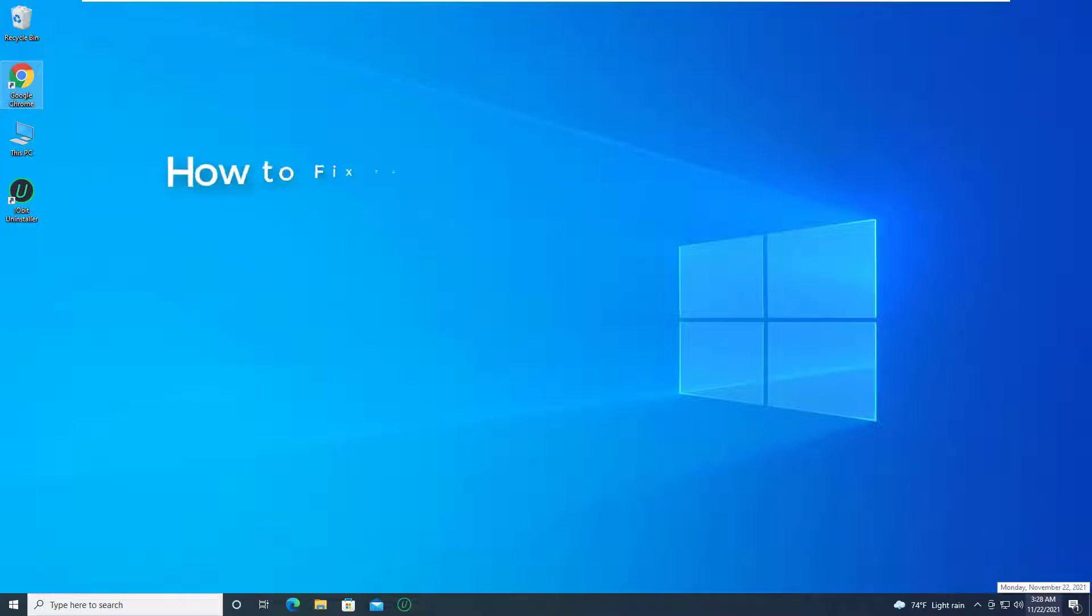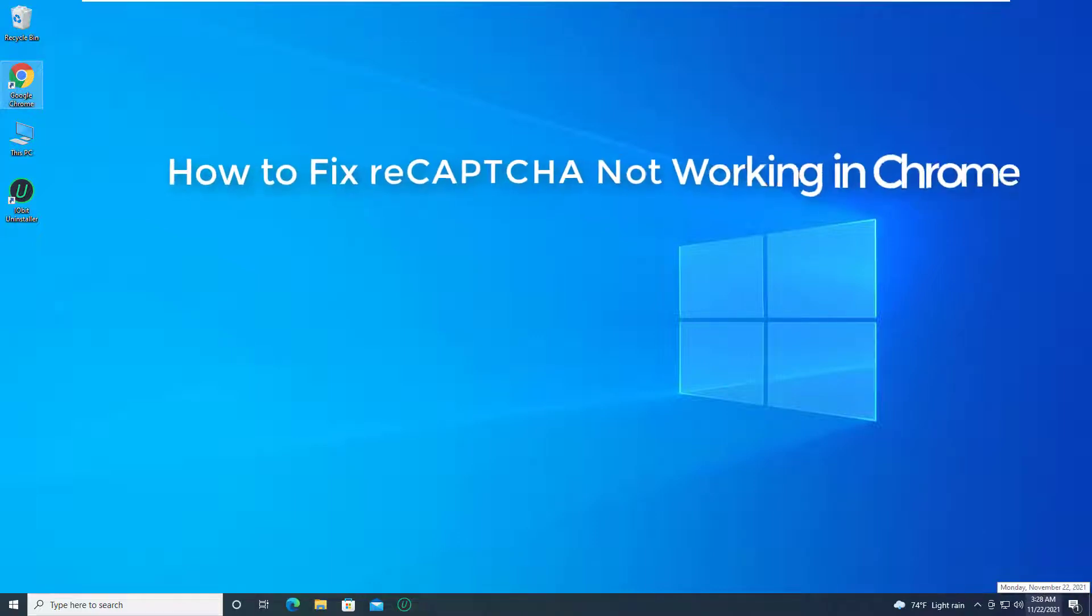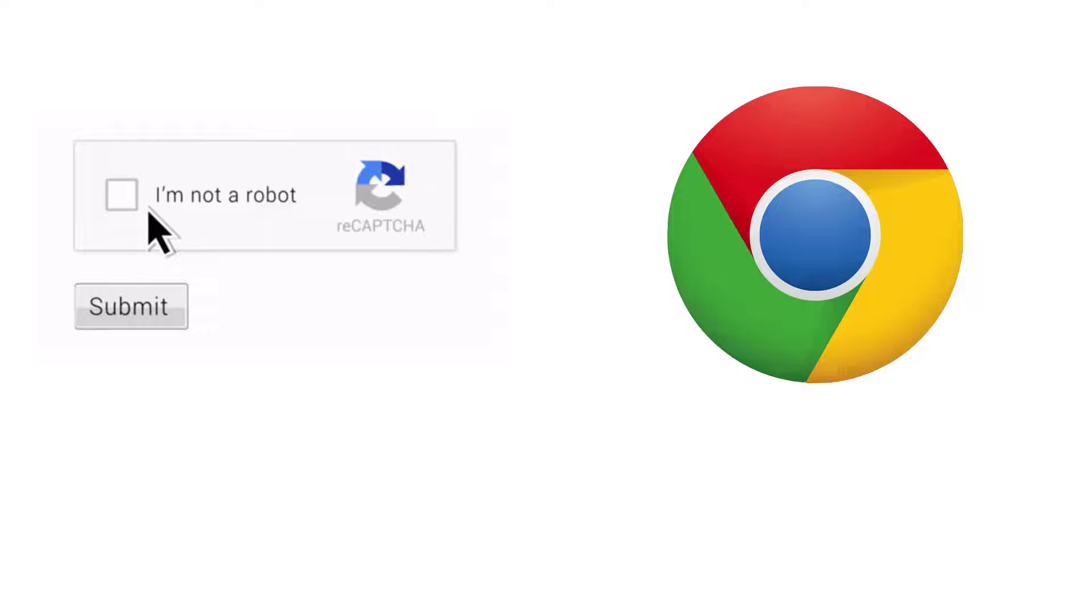Hello everyone. This video will show you how to fix ReCAPTCHA not working in Chrome. ReCAPTCHA is a free security service by Google to protect websites from fraud.